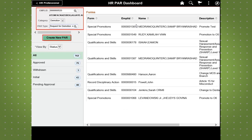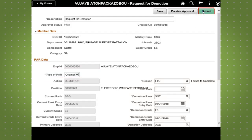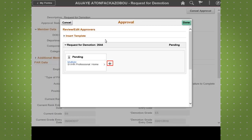From there, create a PAR for the soldier by entering the soldier's ID, the category, and PAR type. Fill in the necessary information, such as the description, reason, dates, rank, and reduction rank. Soldiers will then save and submit the PAR. Lastly, the chain of approvers will be filled in to complete this PAR.